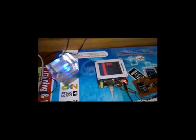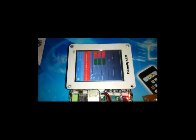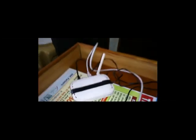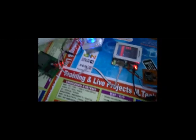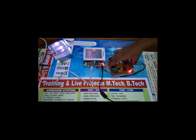By connecting the Zigbee module we are monitoring the information on a remote PC desktop. Here we are connecting the mouse to navigate the Zigbee and Wi-Fi based wireless monitoring system.